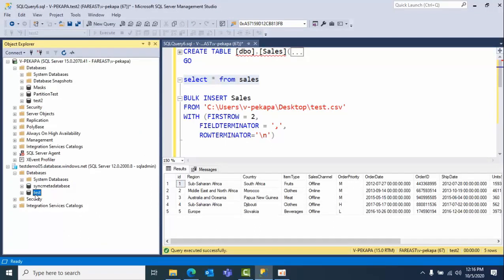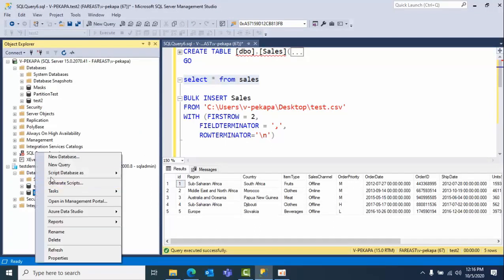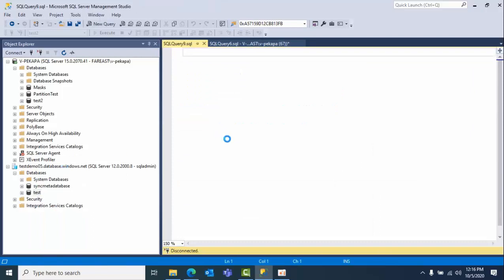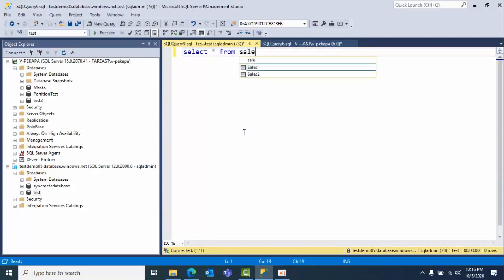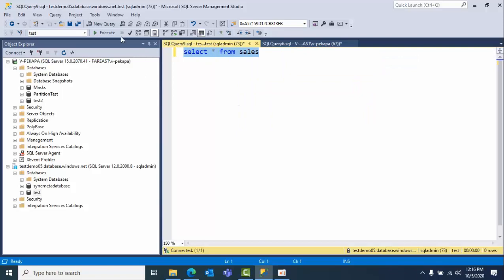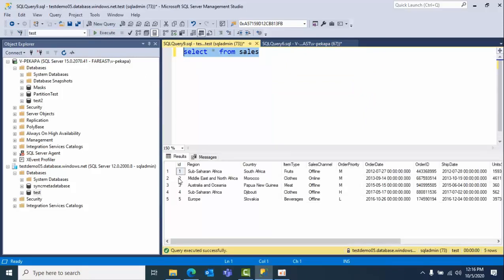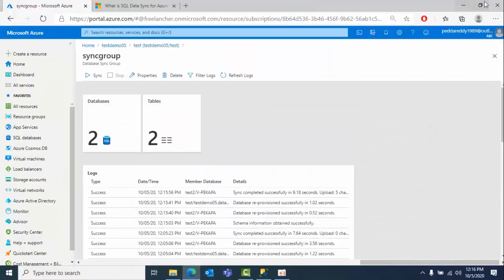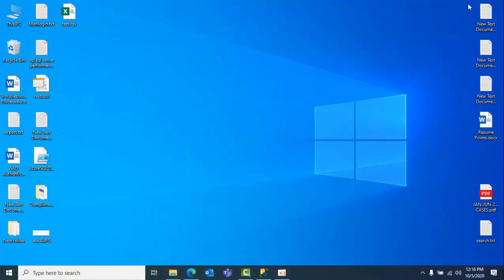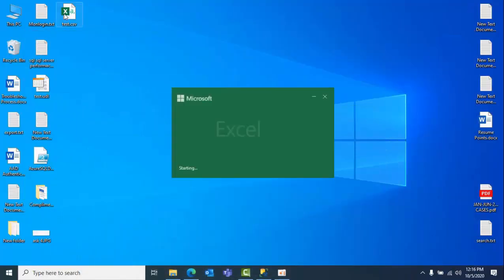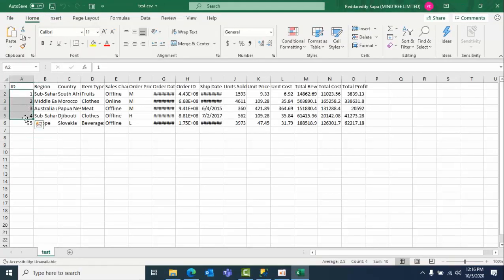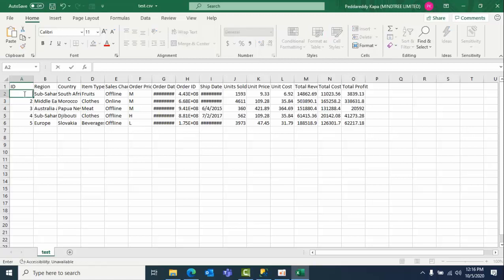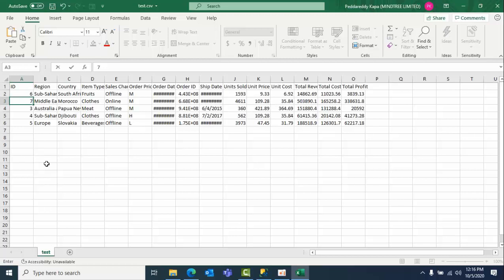If you see here, five changes got uploaded from on-prem to Azure. Let's see, I already connected here to this. Just right-click on that, new query. Select star from sales. Here we will have only five records. Now what I am doing here, I am going here. I am changing the numbers, why? Because we have a primary key, right? So because of that reason, it is not going to insert the data.